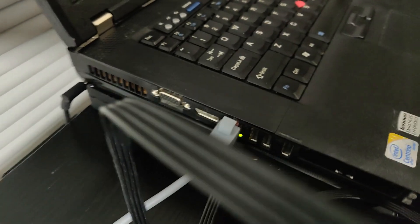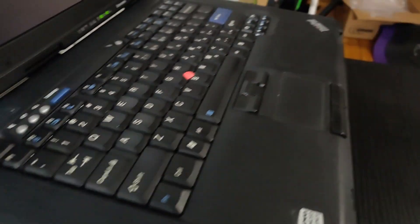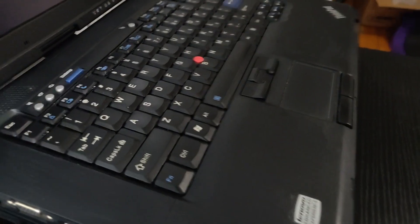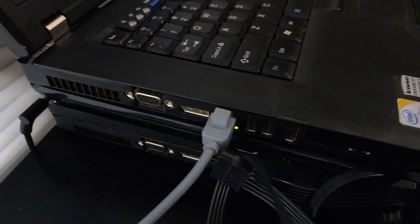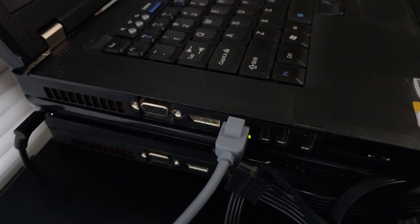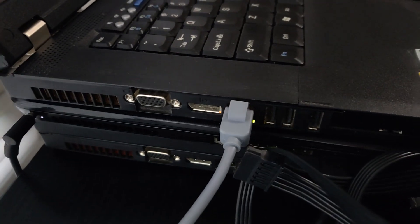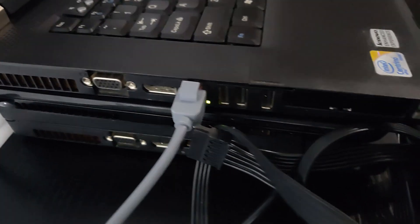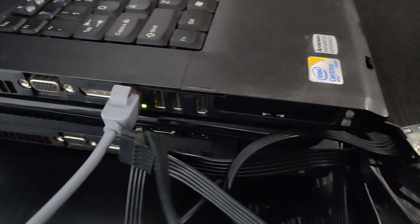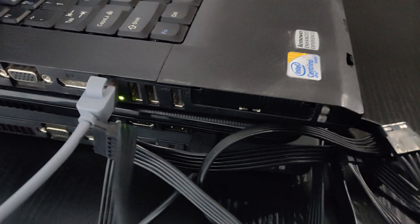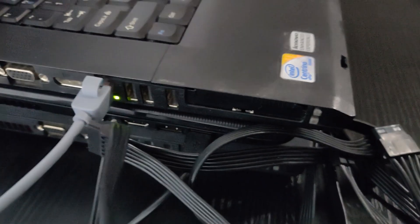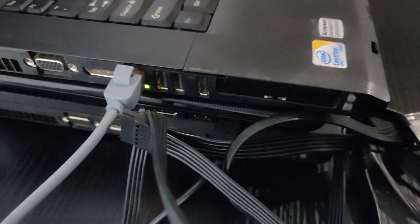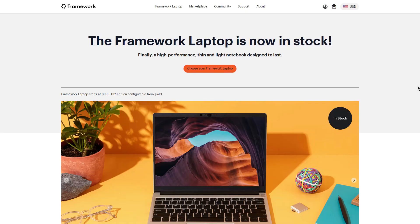But if you don't use it, if you don't need the DVD drive, if you don't need the VGA port, and heck, even if you don't need standard USB ports, it can be a bit annoying to carry around a laptop that is two to three times thicker than a modern laptop that's also going to be more powerful. Well, that's where the framework laptop comes in.